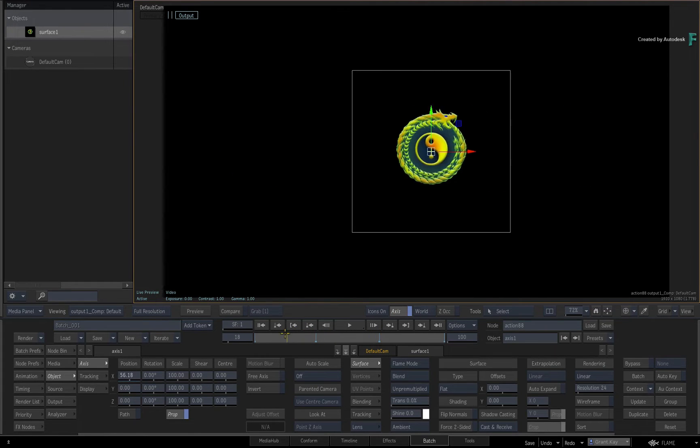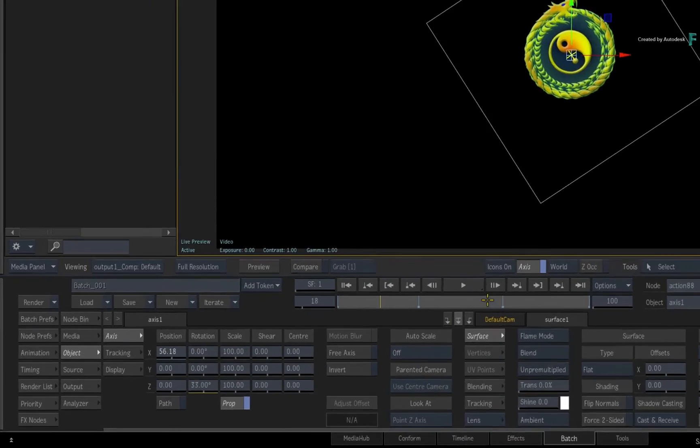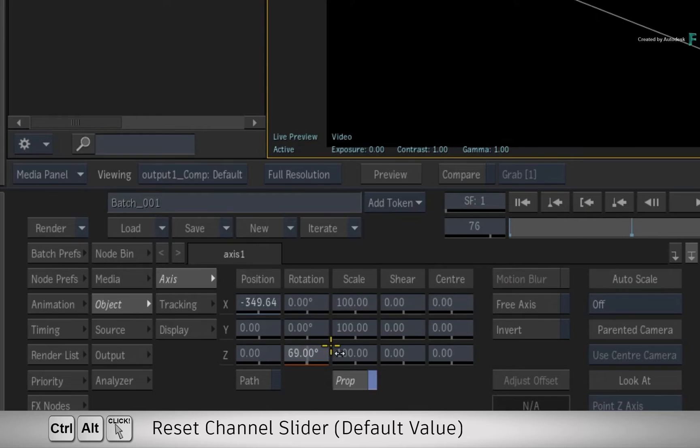Now if you didn't want animation in a channel, or you accidentally animated a channel, you can hold CONTROL-ALT and click on that channel to reset it.